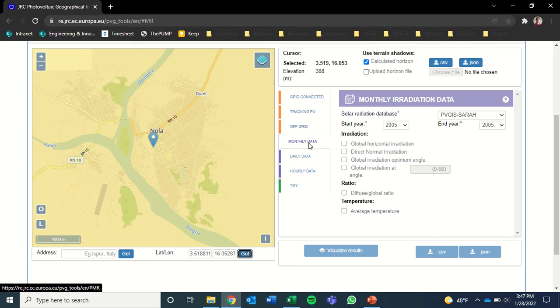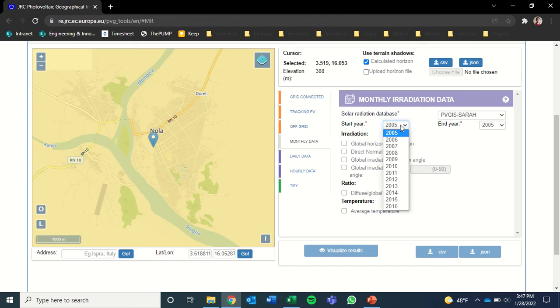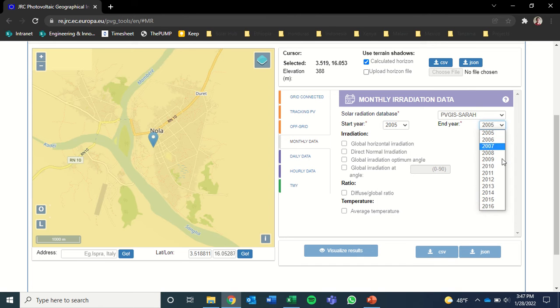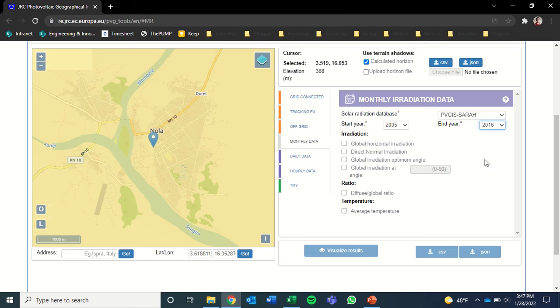Then we're going to click on this monthly data tab if it's not already selected. And we want to span the data from the earliest start year to the latest start year. So we'll go from 2005 to 2016.